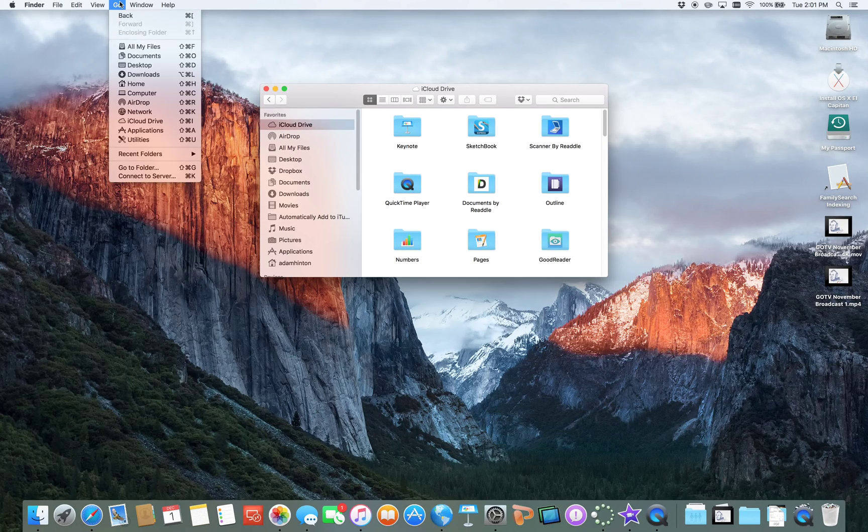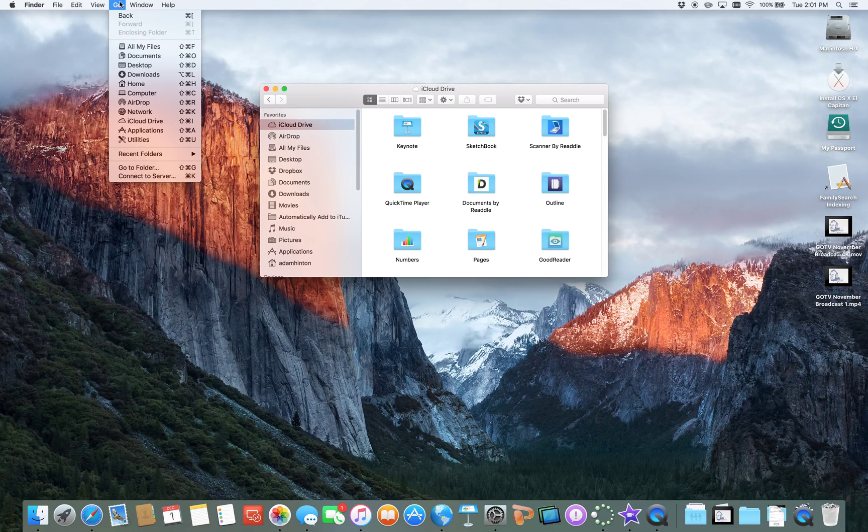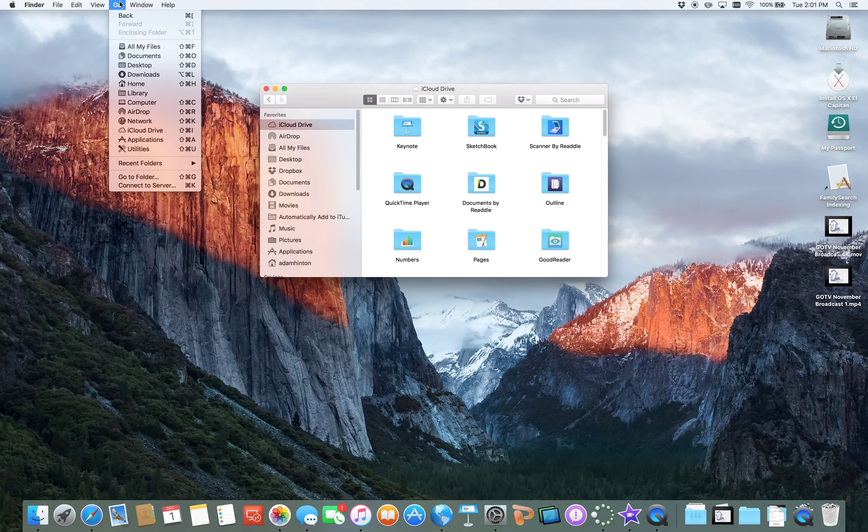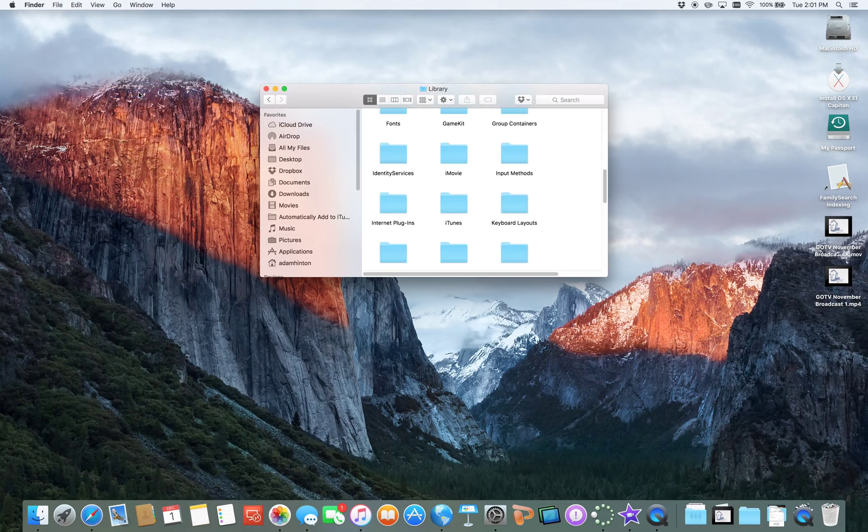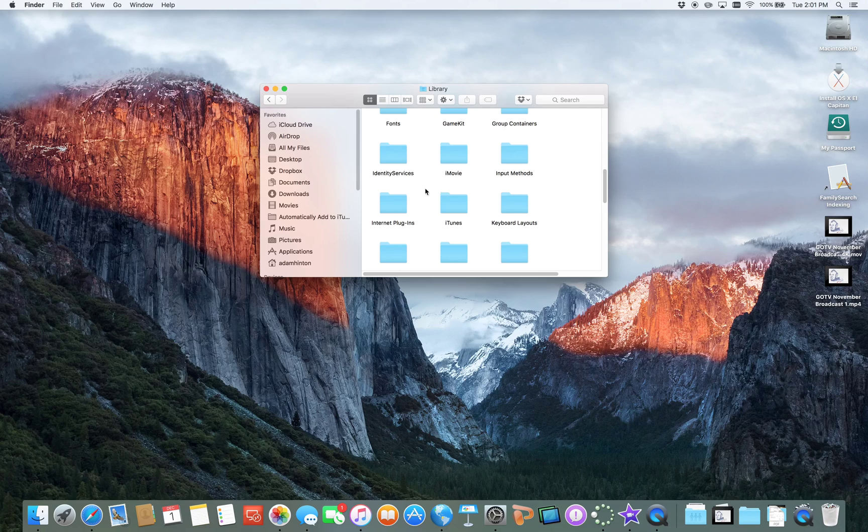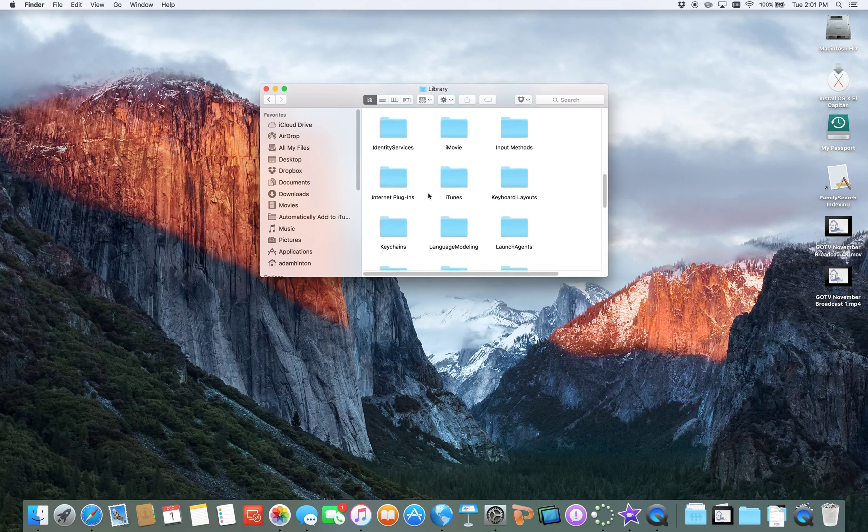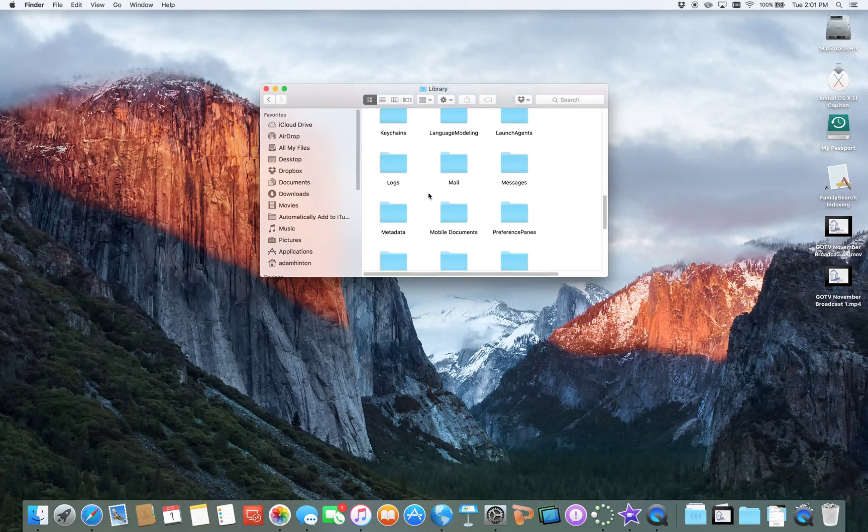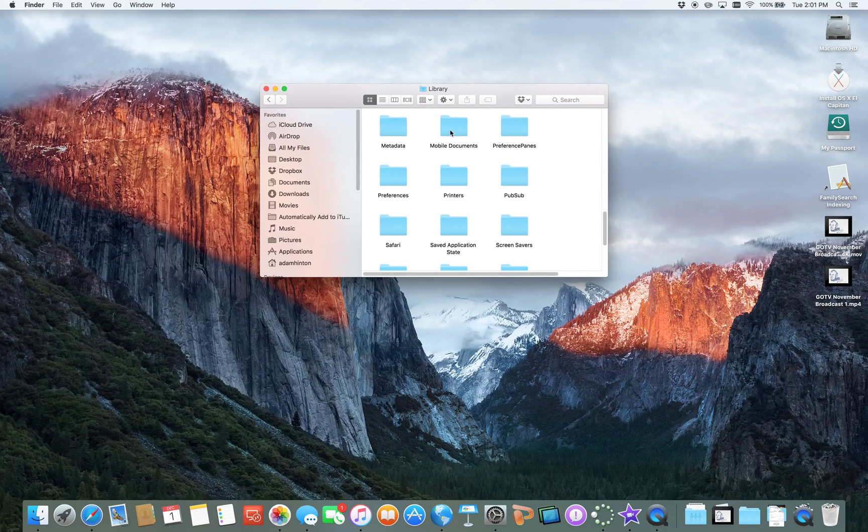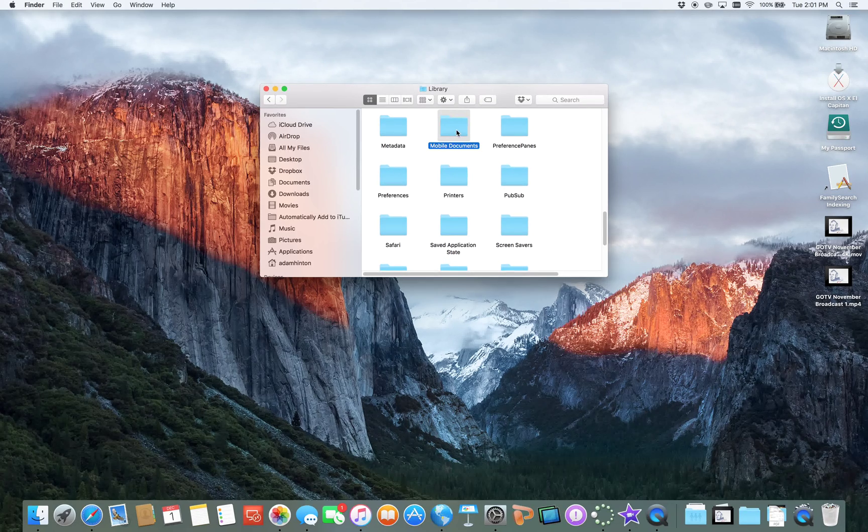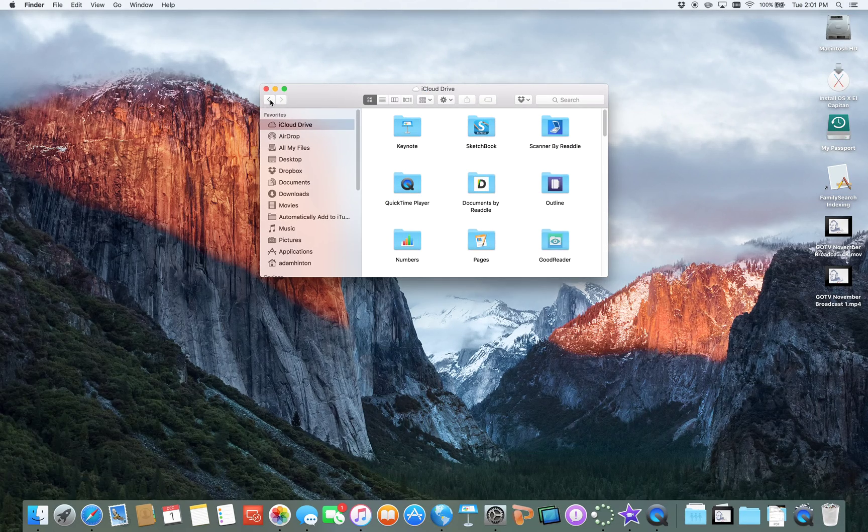If you click on the Go menu, hold down the Option key and go to your library, that's pretty easy. And then when you click on this, you double-click on this, it takes you into the iCloud Drive.